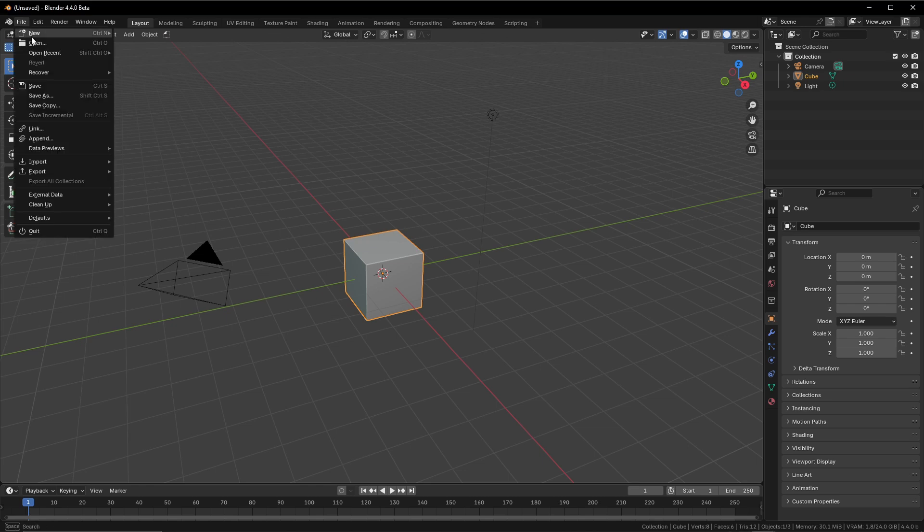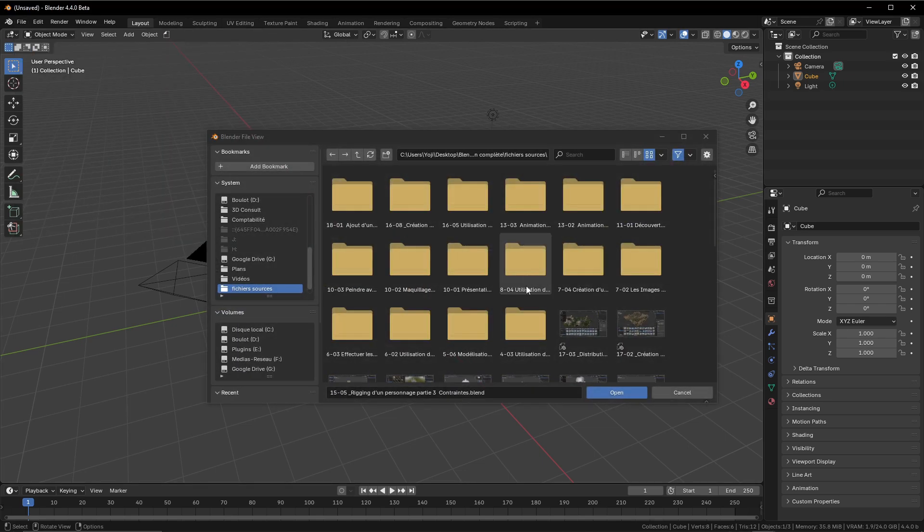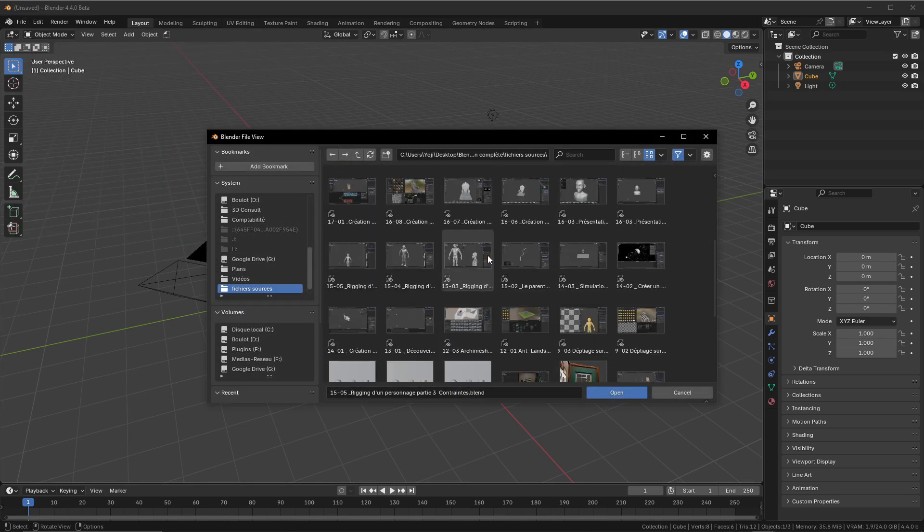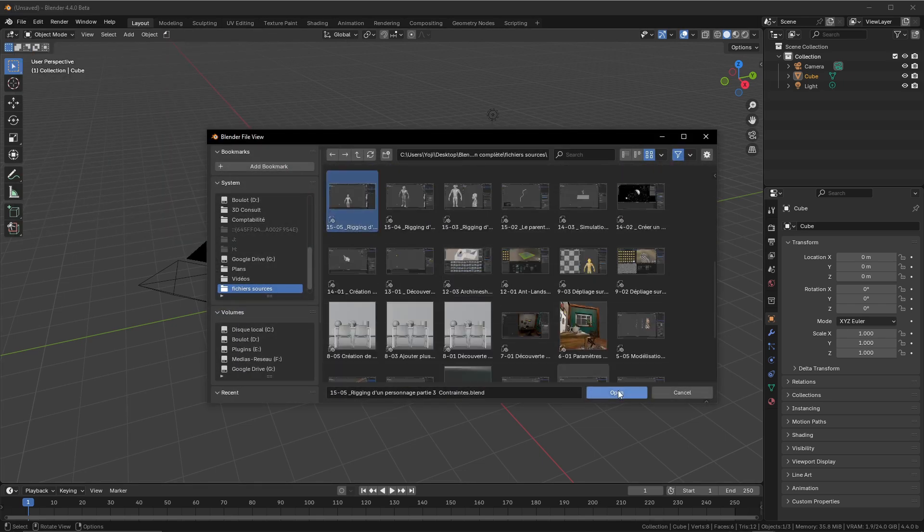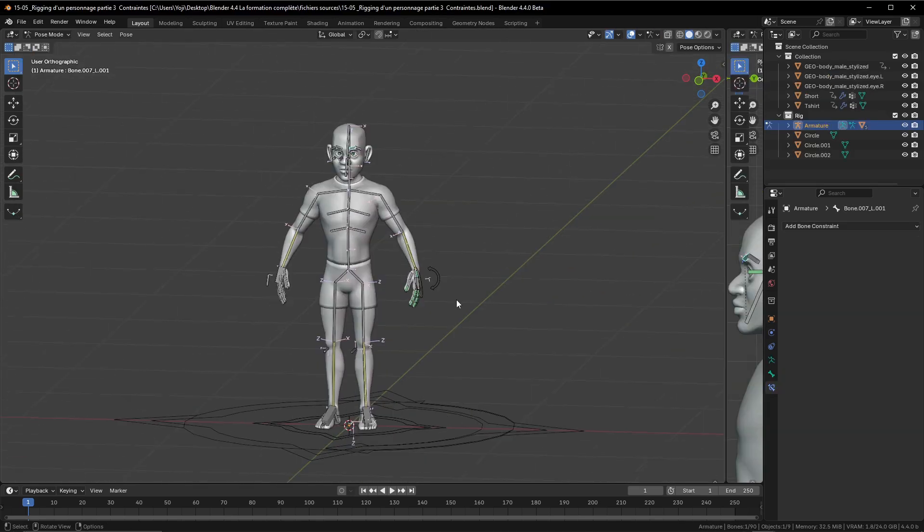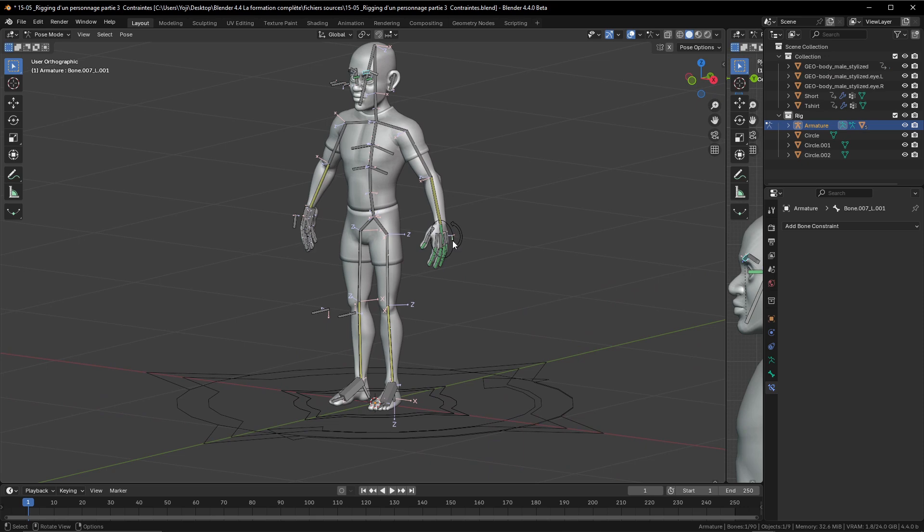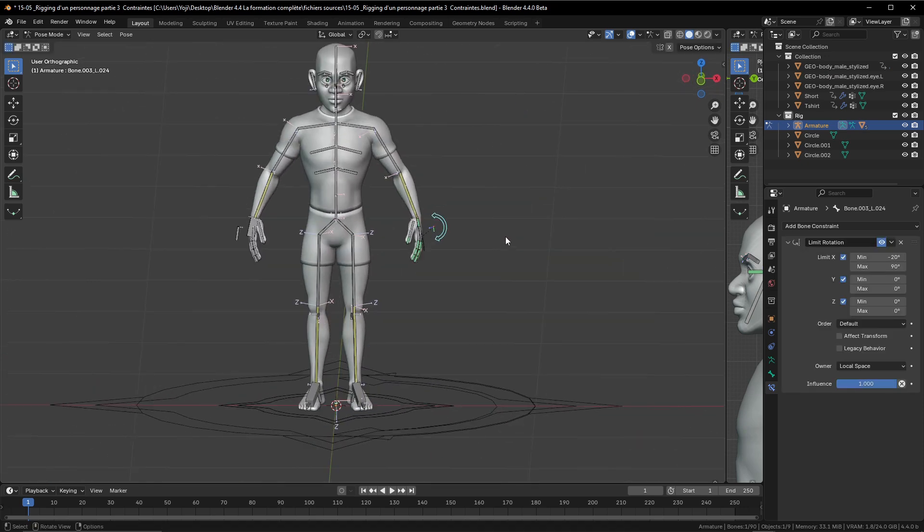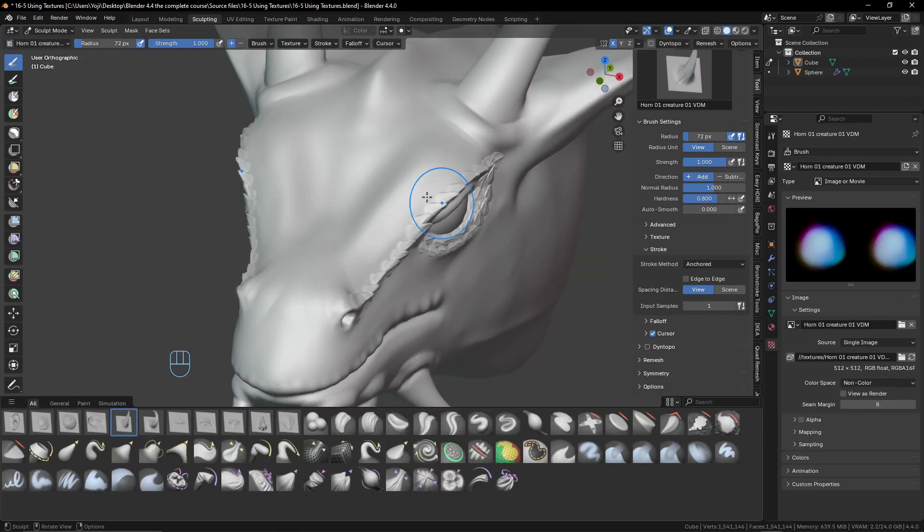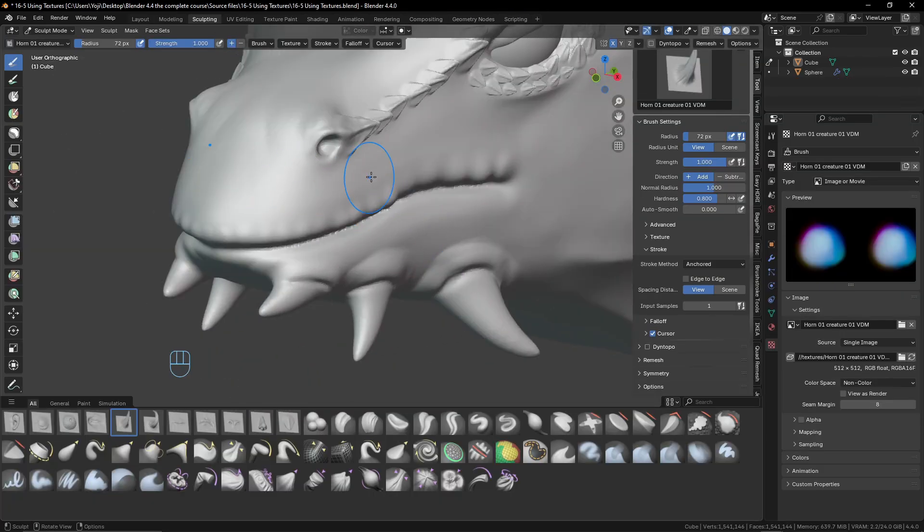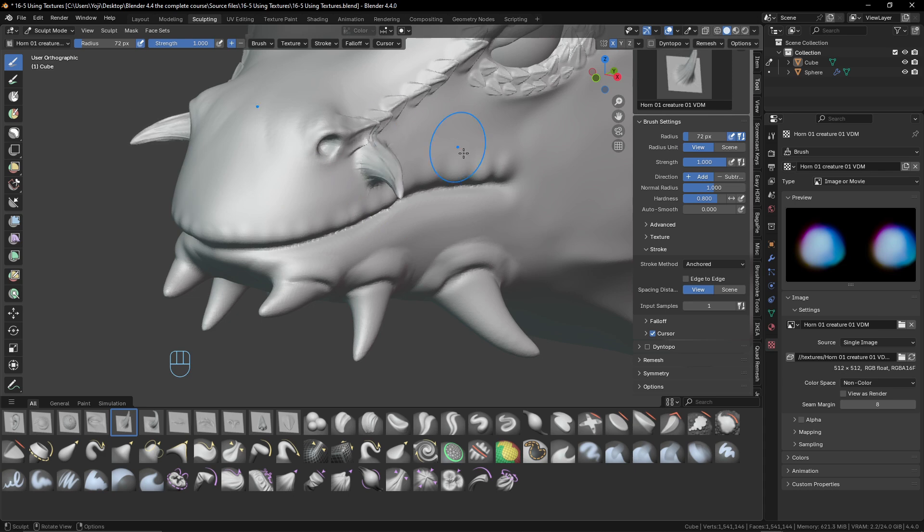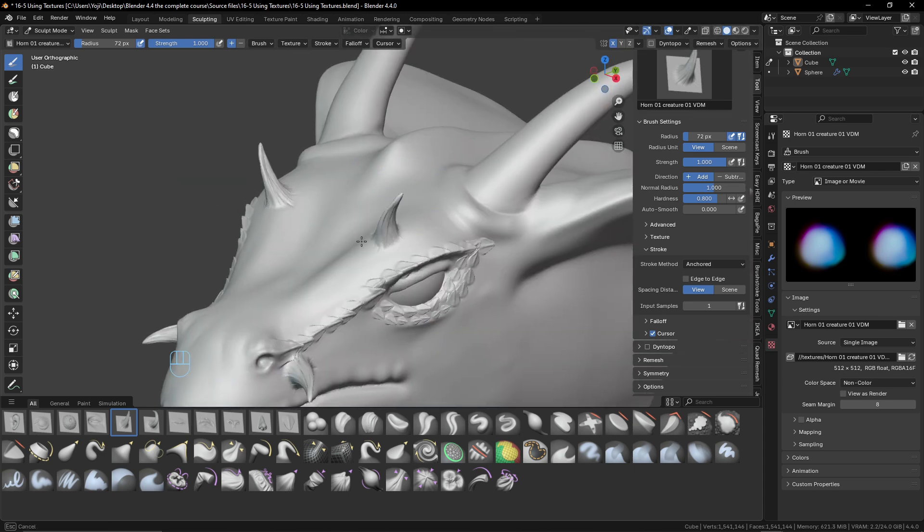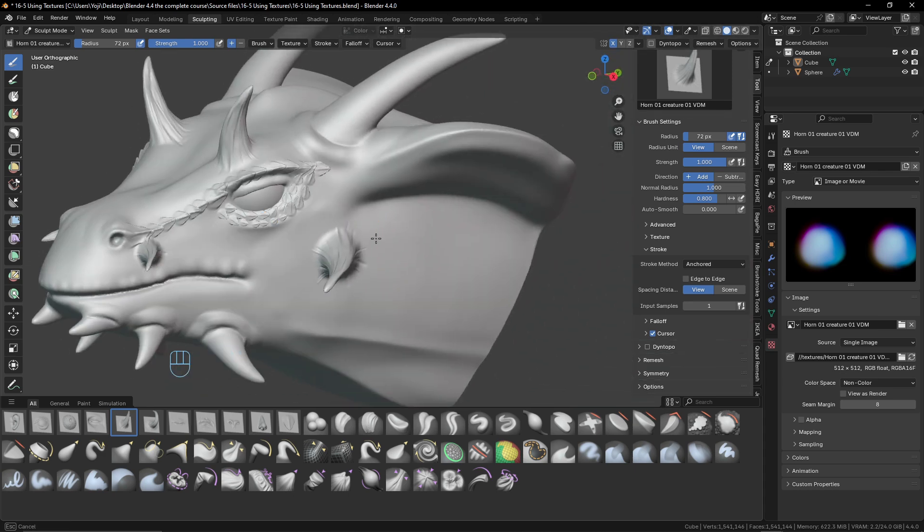Imagine this: in a few weeks, you'll be sculpting shapes, playing with lights, and breathing motion into your creations. Your projects will leap off the screen, and your skills will grow step by step with tailored video tutorials.